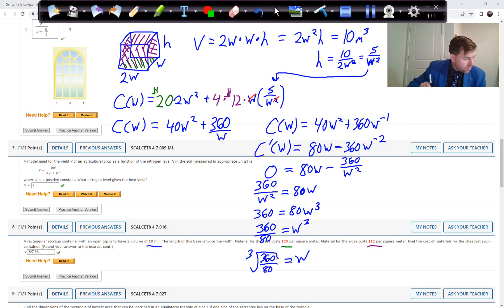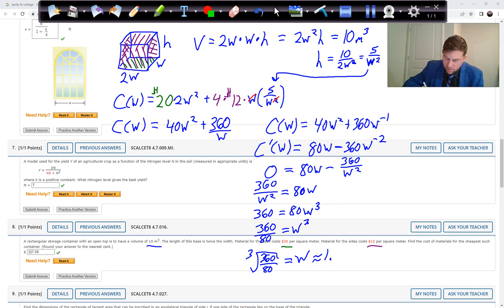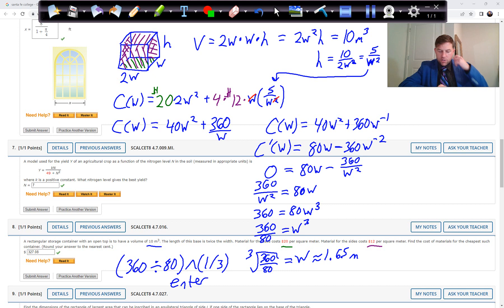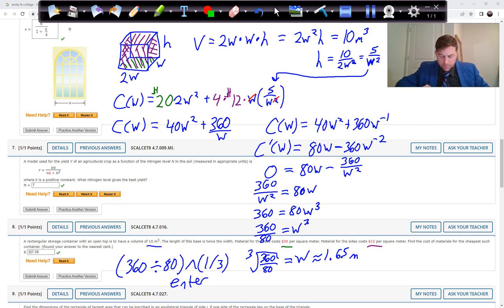Taking the derivative: 80w minus 360 over w squared. Setting equal to zero: 80w equals 360 over w squared, then multiply by w squared to get 80w cubed equals 360, divide by 80, and take the cube root of 360 over 80 to get w equals approximately 1.65 meters. To find this on a calculator, raise (360/80) to the power of 1/3.